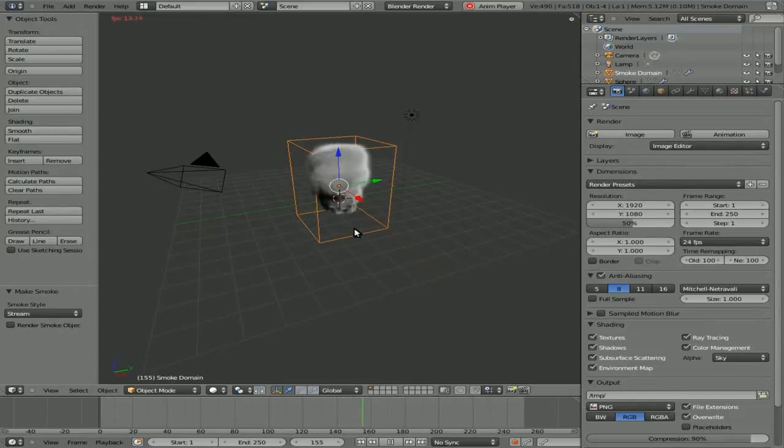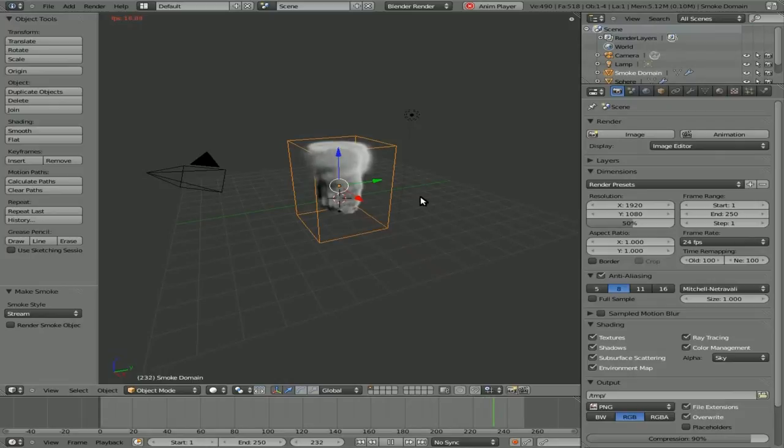And you'll see that we're rendering, we're baking a bit of smoke right here.